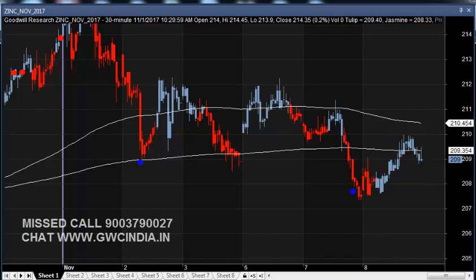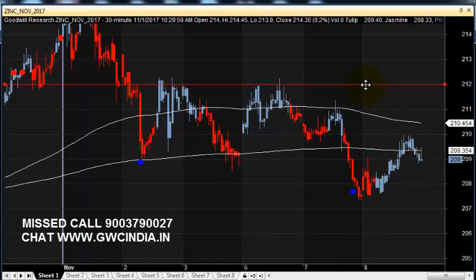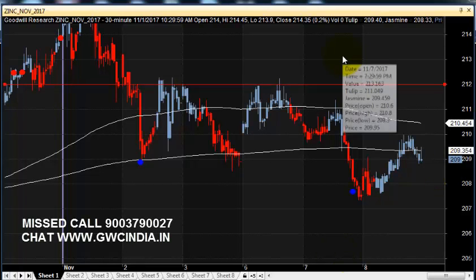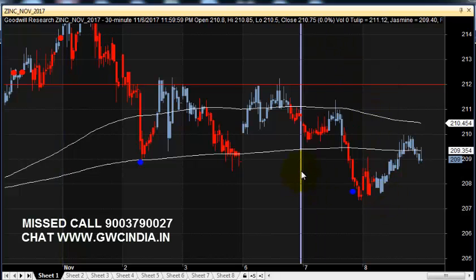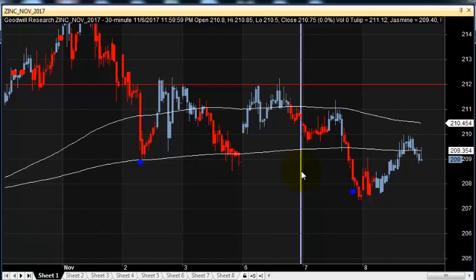Good morning, welcome to GoodWill.com Trade. In this video presentation, we will see how we can trade in zinc mini contracts using our GWC Pro indicator and 30-minute candlestick chart. It is a positional trading strategy.